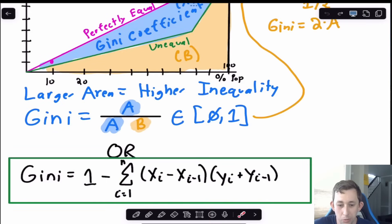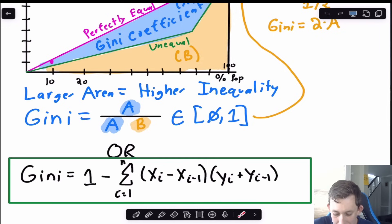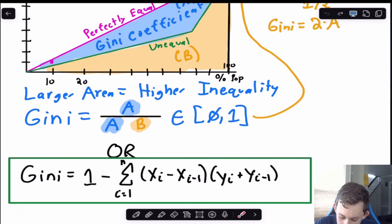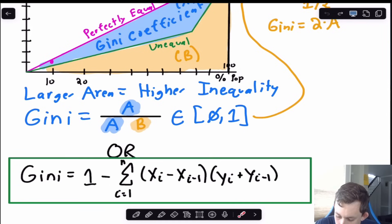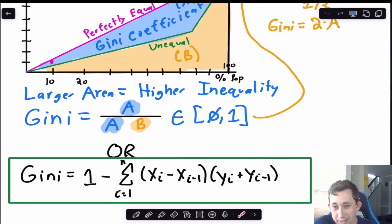For a discrete function with specific population percentages and corresponding wealth percentages, you can use a trapezoid formula to calculate the area. Normally you'd take one half times the sum of the bases, but since we're multiplying by two anyway, we don't need that average — we just apply the simplified formula directly. I'll show an example using this formula to find the Gini coefficient.